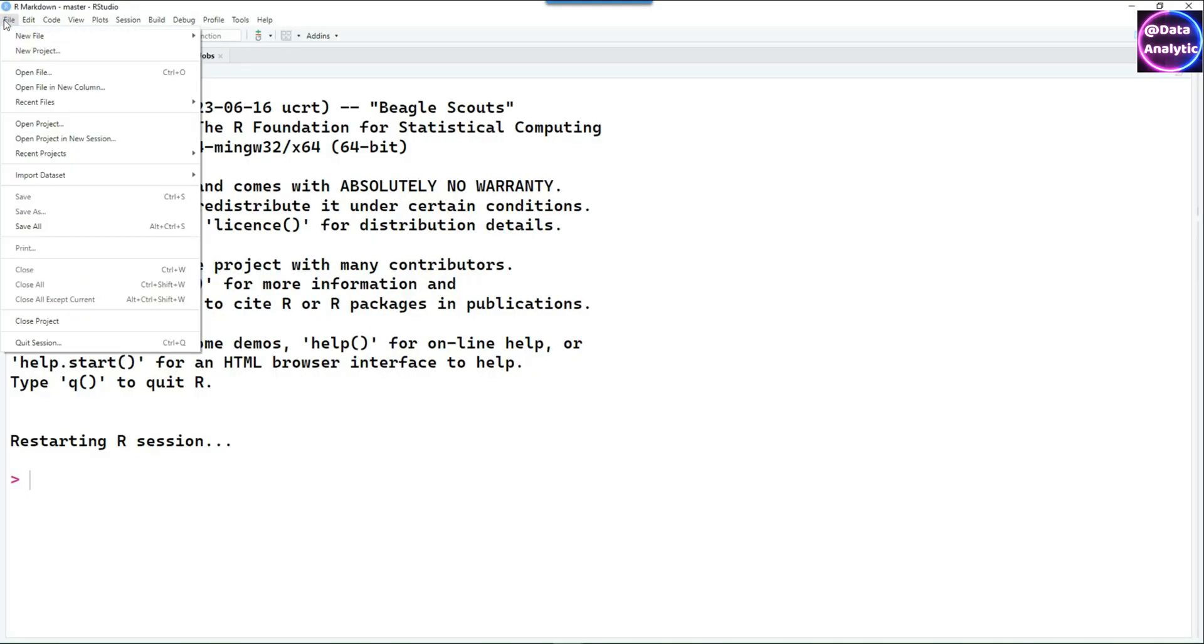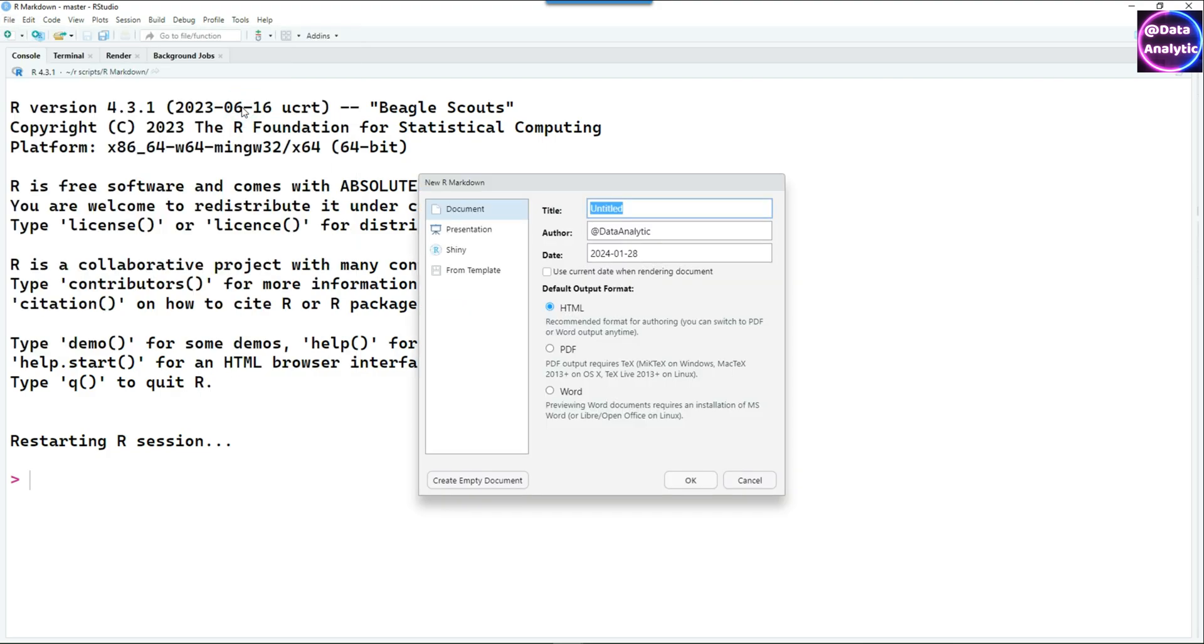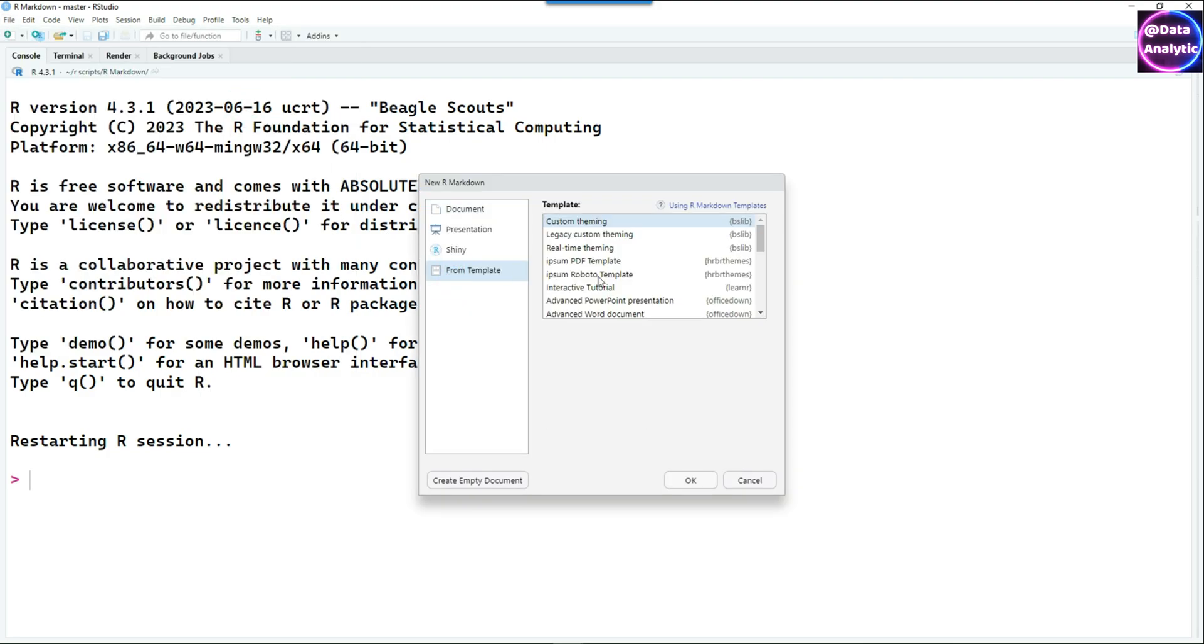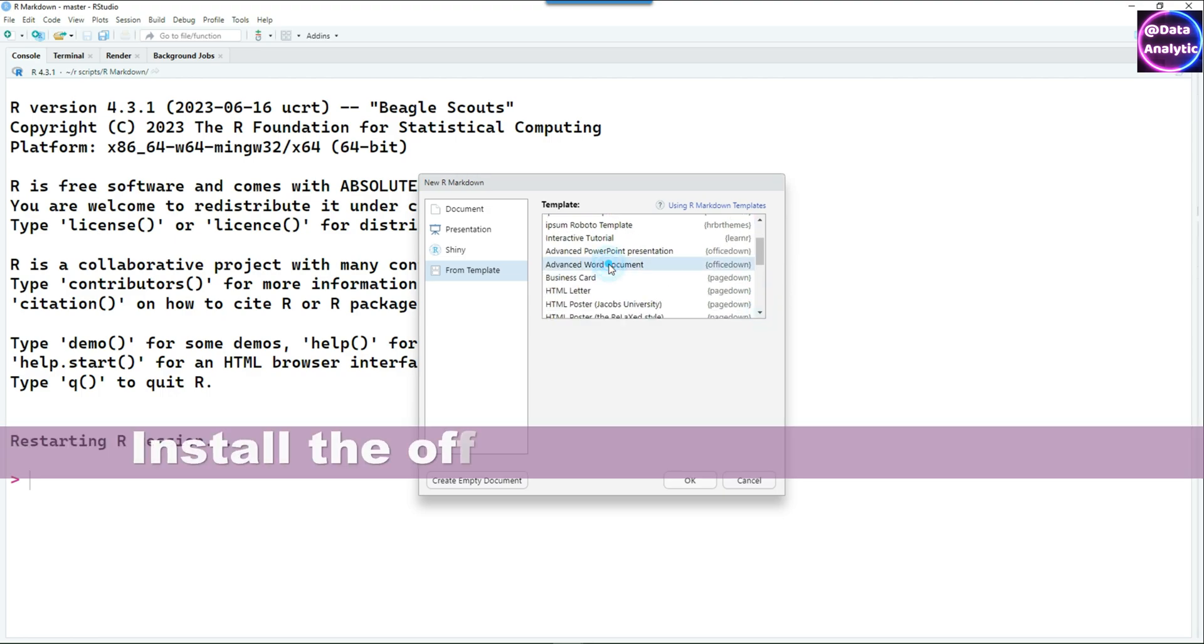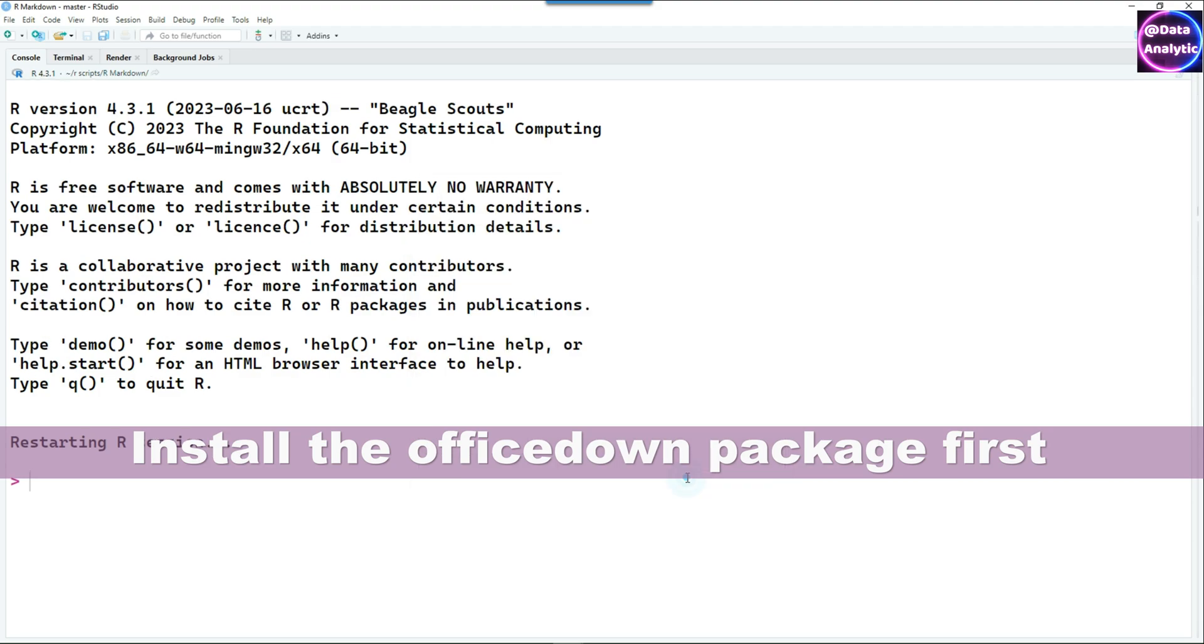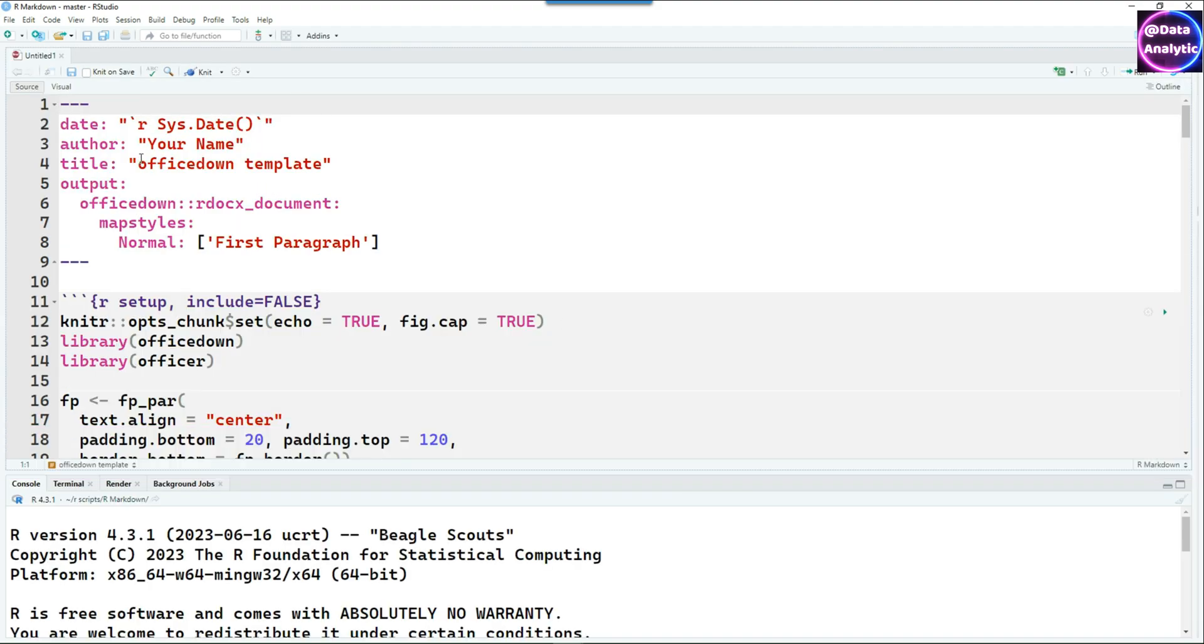In this video we are going to talk about how to use your own Word document template so that you can achieve your own look and feel in your documents or in your R Markdowns. Let's quickly create an advanced Word document using the officedown package.